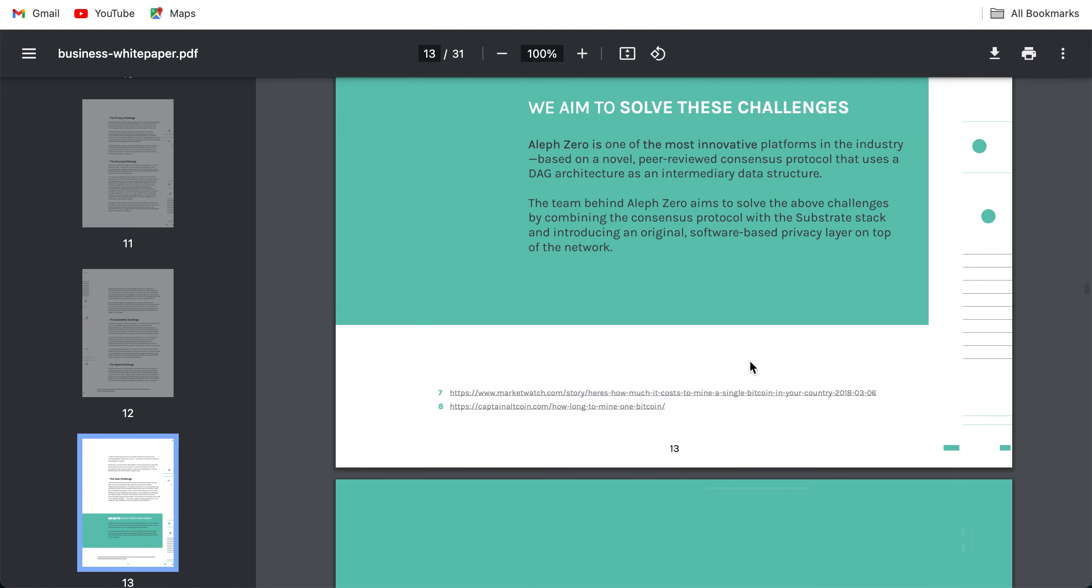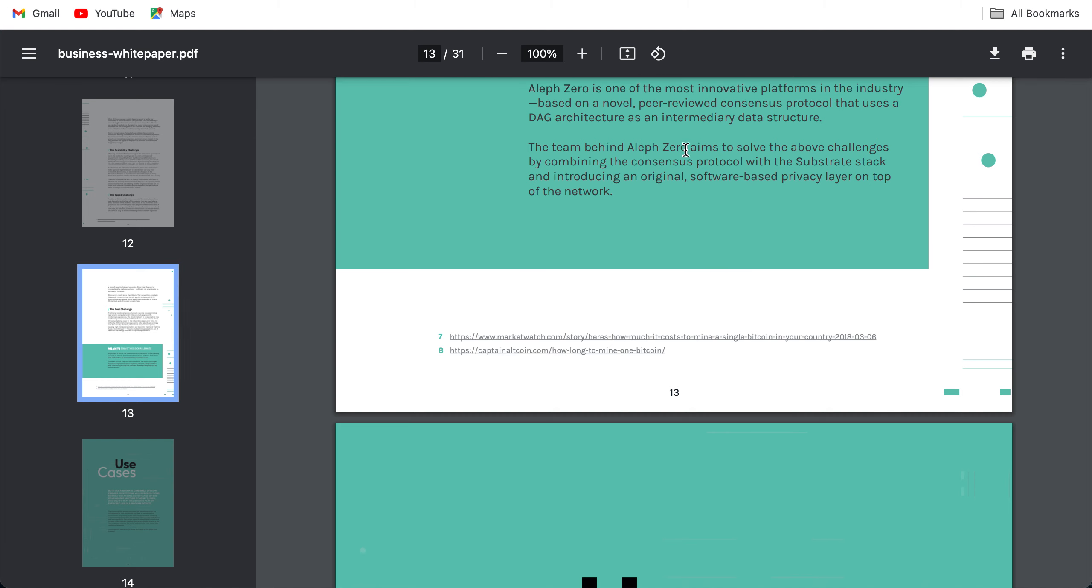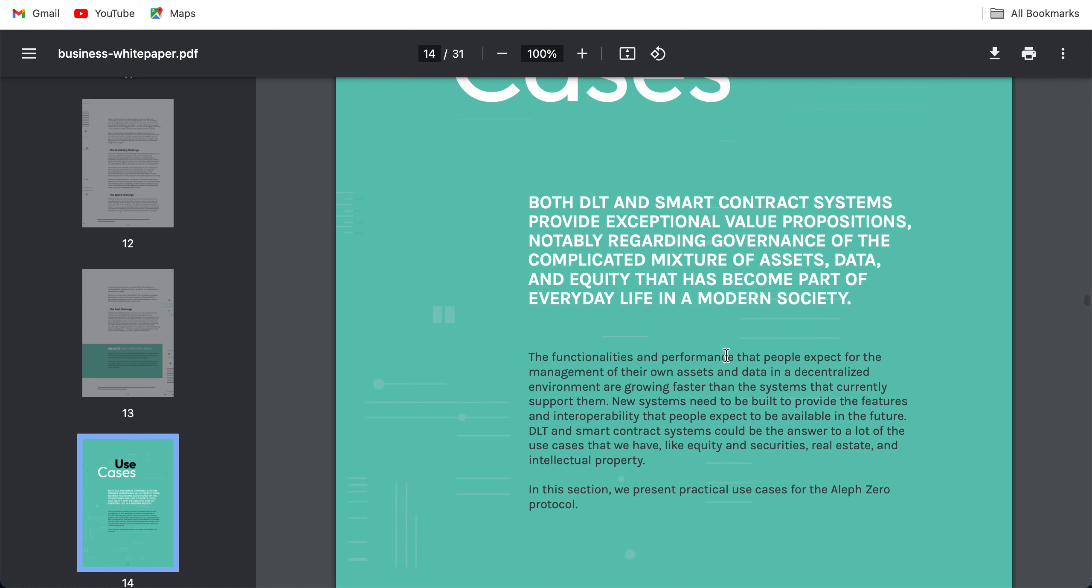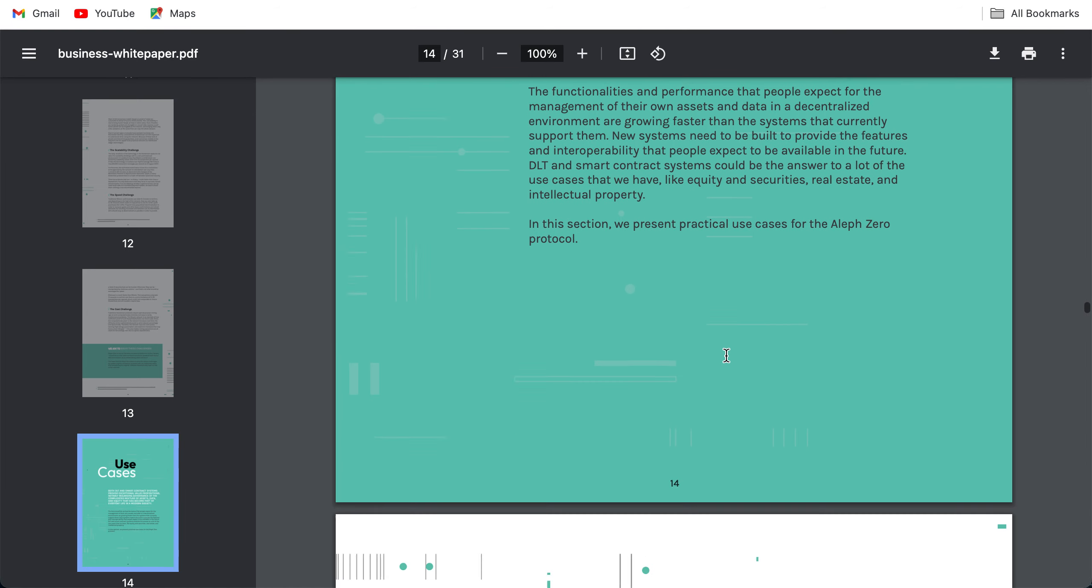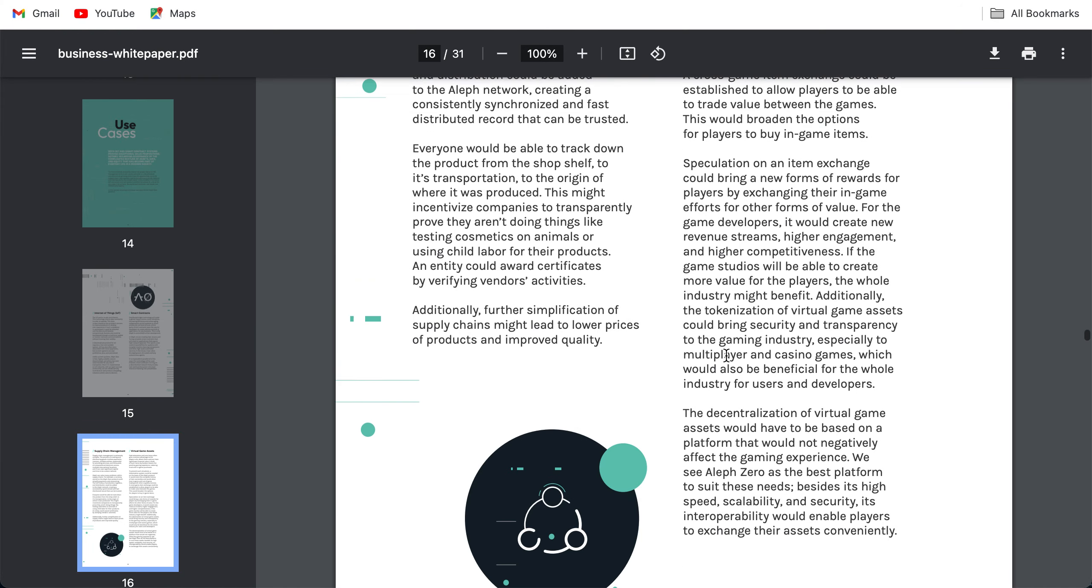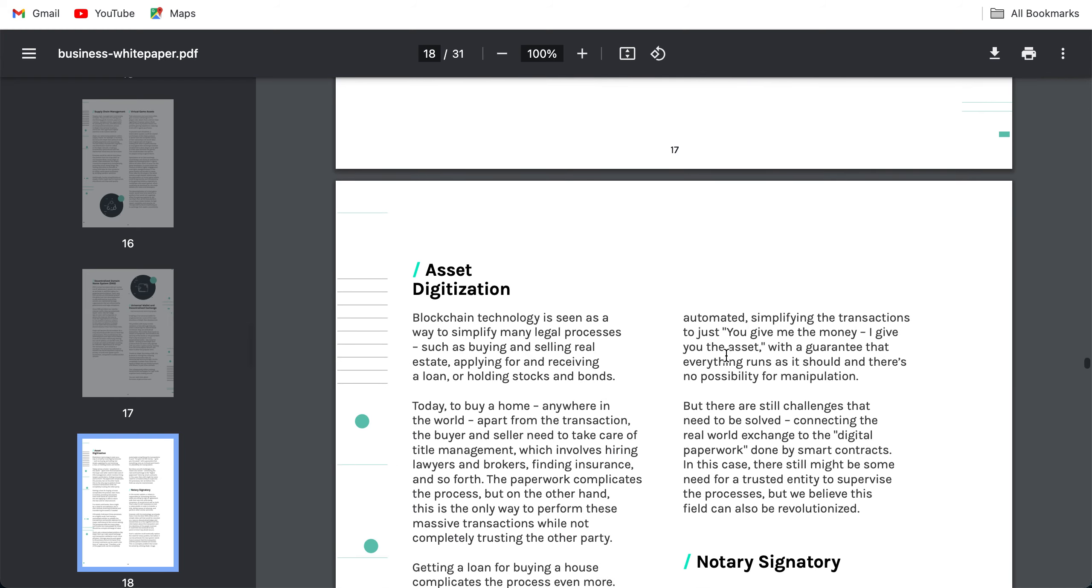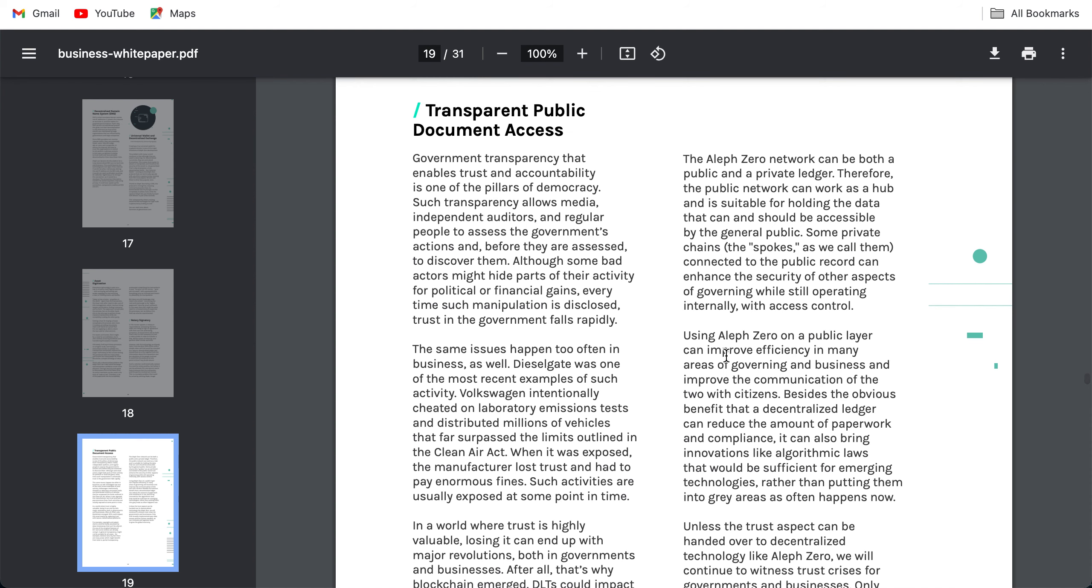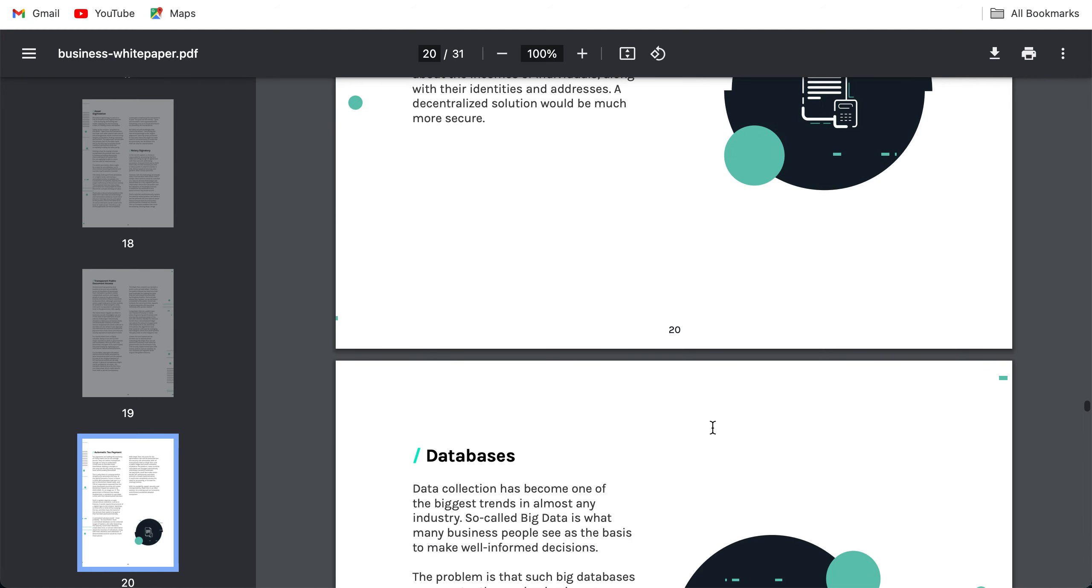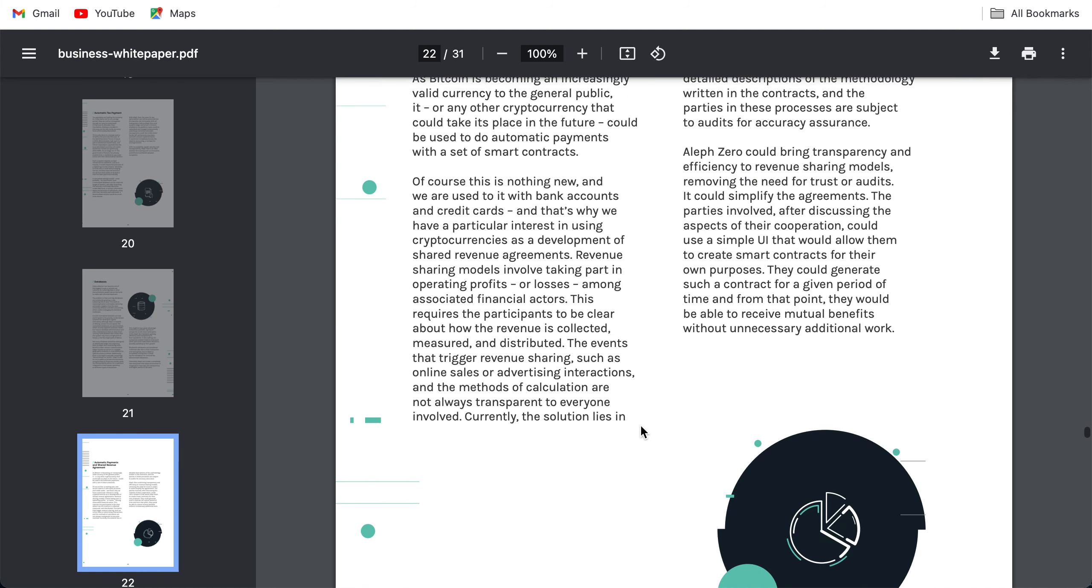We aim to solve these challenges by using the DAG architecture as an intermediary data structure. The team behind Aleph Zero aims to solve the above challenges by combining the consensus protocol with the Substrate stack and introducing an original software-based privacy layer on top of their network. Use cases: DLT and smart contract systems provide exceptional value propositions, notably regarding the complicated mixture of assets, data and equity that has become part of everyday life in modern society. Internet of things, smart contracts, supply chain management, virtual game assets, universal wallet and decentralized exchange, decentralized domain name system, asset digitization and notary signatory, transparent public document access, automatic tax payments. These are the use cases of Aleph Zero: databases, automatic payments and shared revenue agreements.